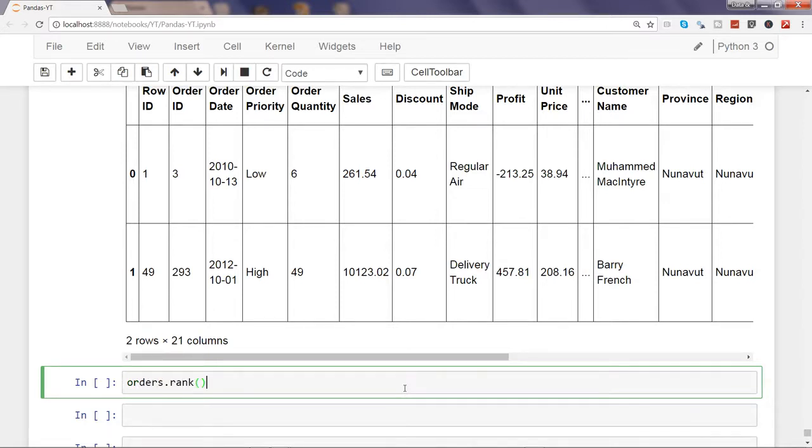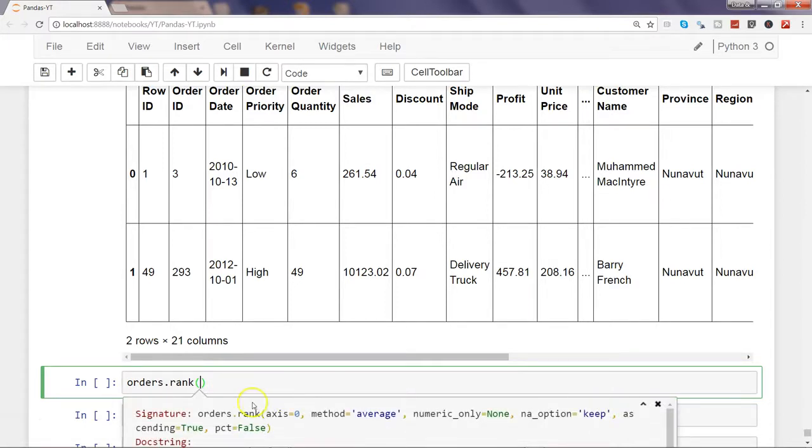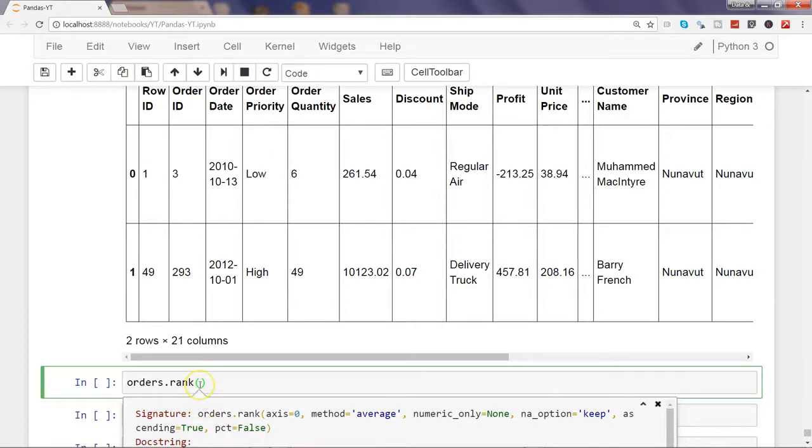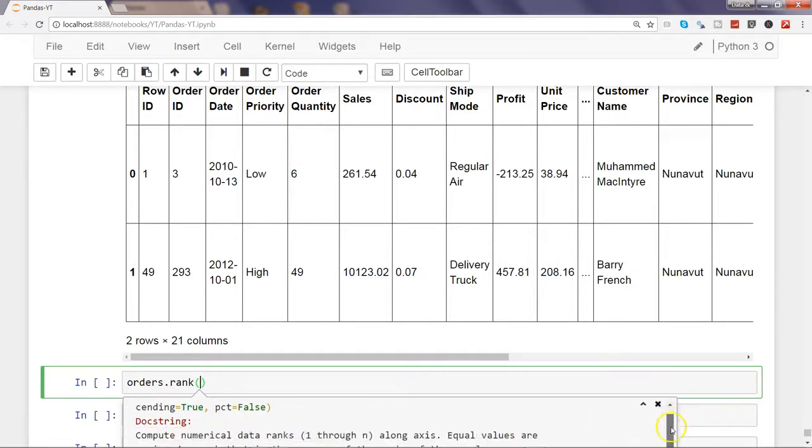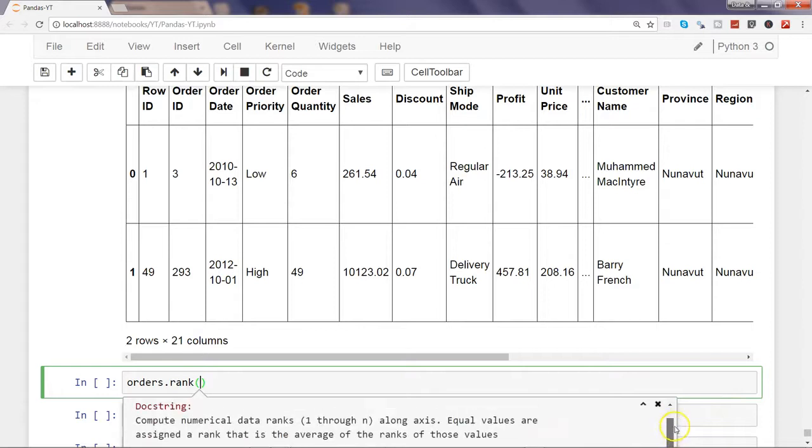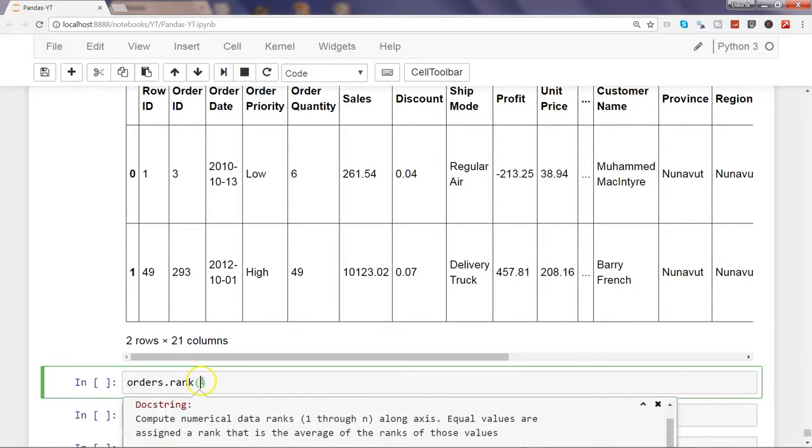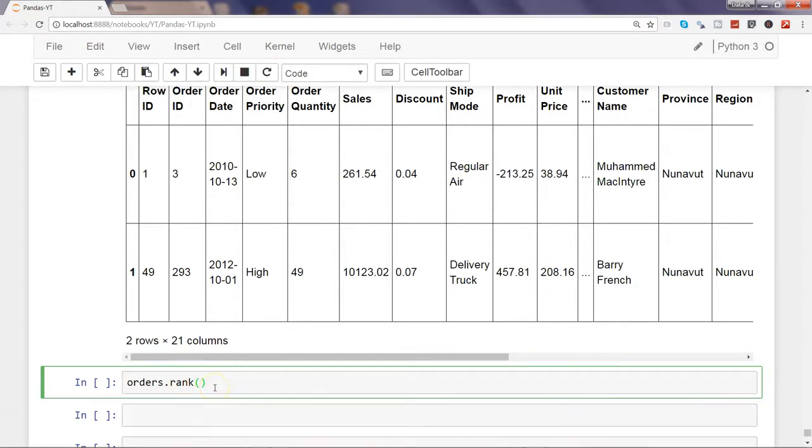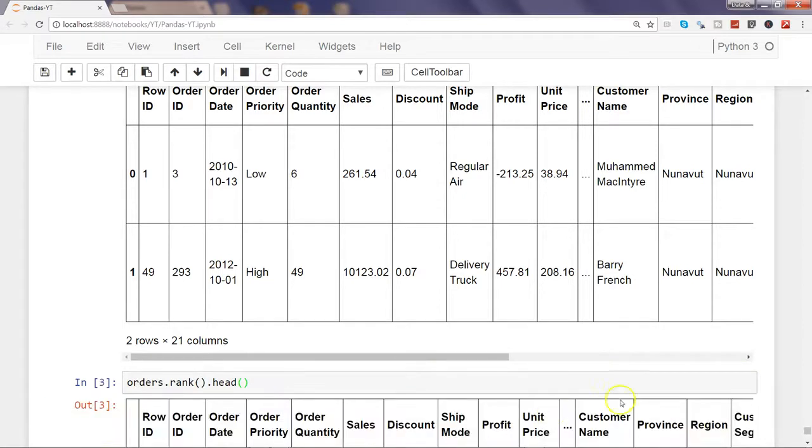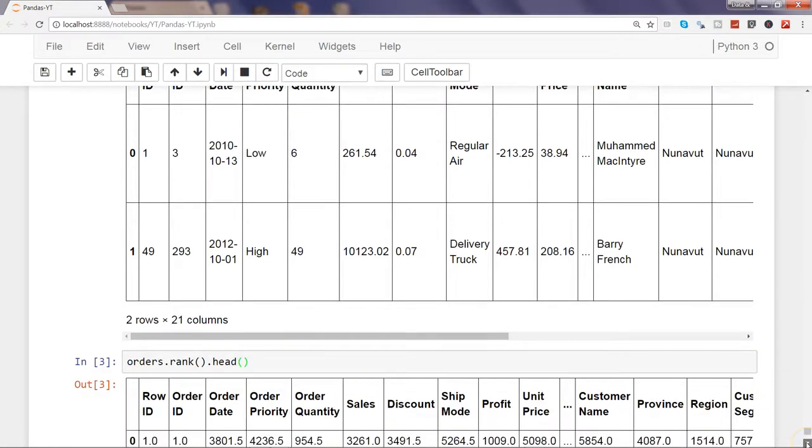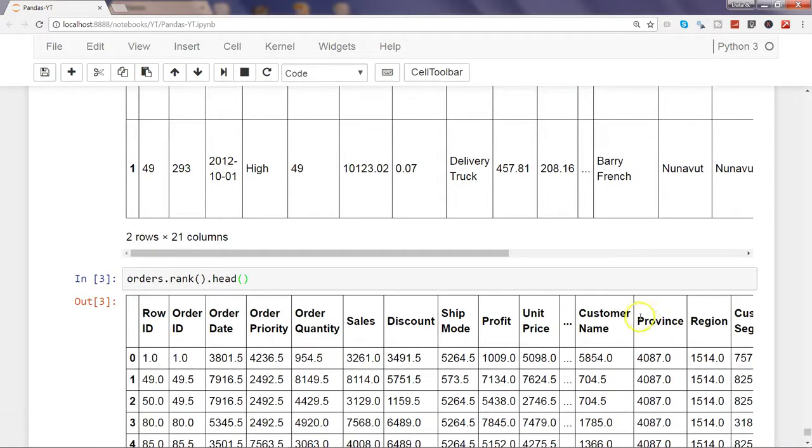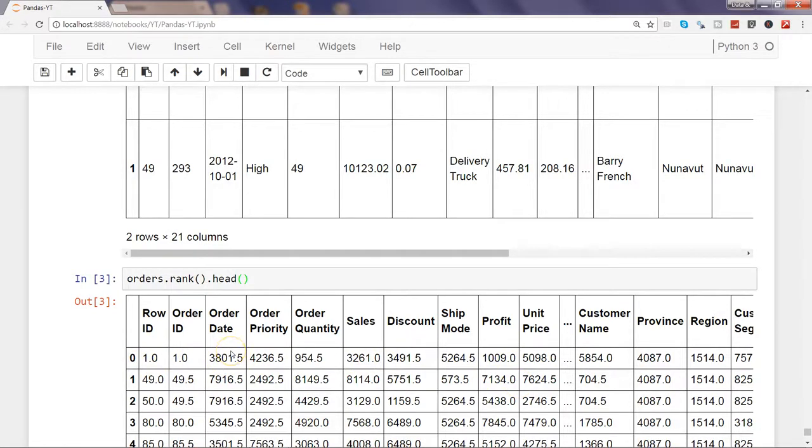Rank is a function and it has some arguments. If I show you, it has axis, method, numeric_only, na_option, and you can see all these arguments by pressing Shift and two times Tab. It will show you these arguments and their definitions. If I simply say orders.rank, that means simply apply the rank on the entire dataset. If I execute that, it will take all of these columns including province, regions, convert them into numeric form and do the ranking in ascending order, but this is a bit complex to interpret.